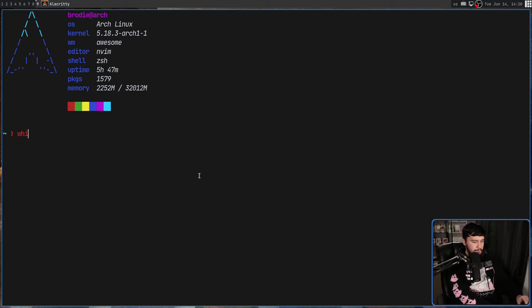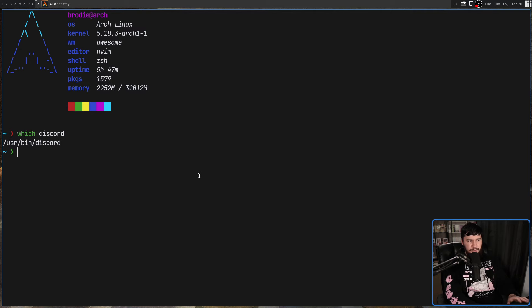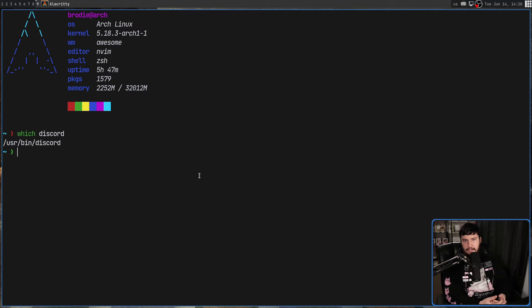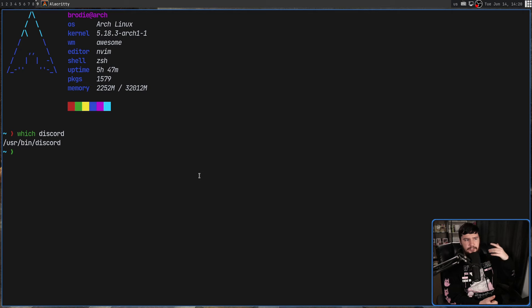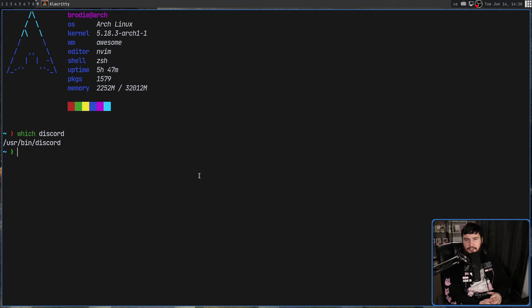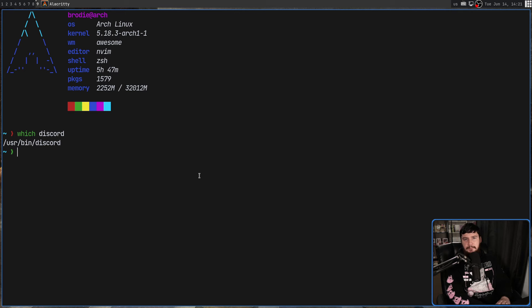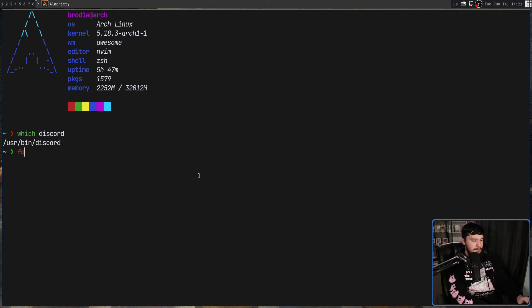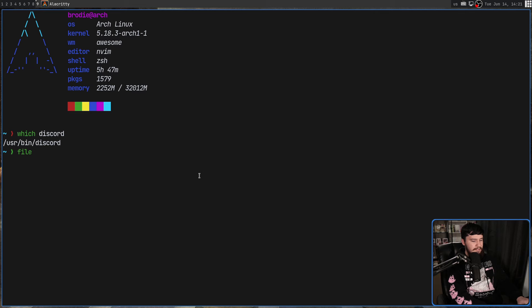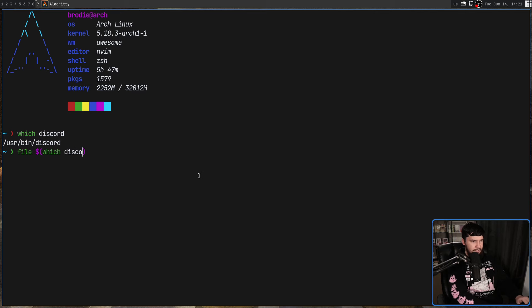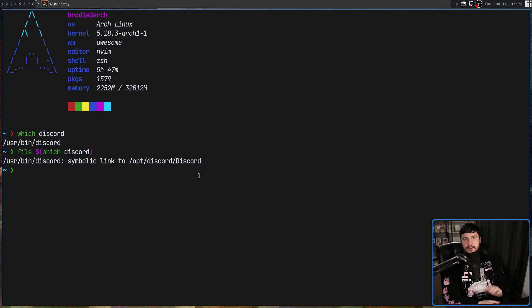If we go and run which Discord, this will tell us where the Discord binary is located. Very often, it's going to be in either /usr/bin/Discord or just /usr/Discord. Now, if we go and embed that command inside of another command, that command being the file command, it'll tell us where that symlink points to. So file which Discord. And right now that's located in /opt/Discord.